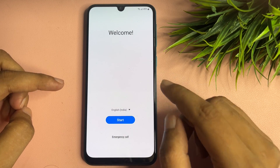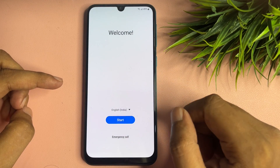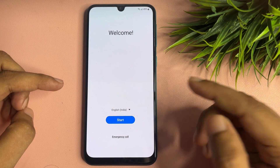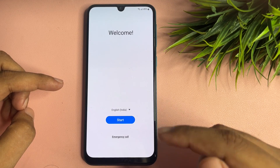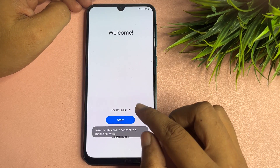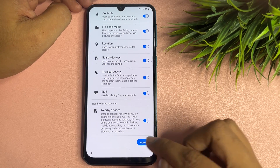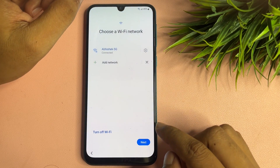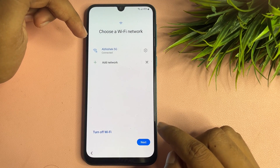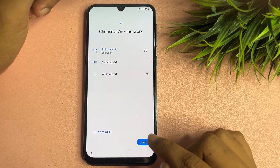After you hard reset your handset and switch on your phone, you will get a welcome pop-up with a language option, start option, and emergency call option. One important thing: in this method, your phone should be connected to the Wi-Fi network. As you can see, I have already connected my phone to Wi-Fi.